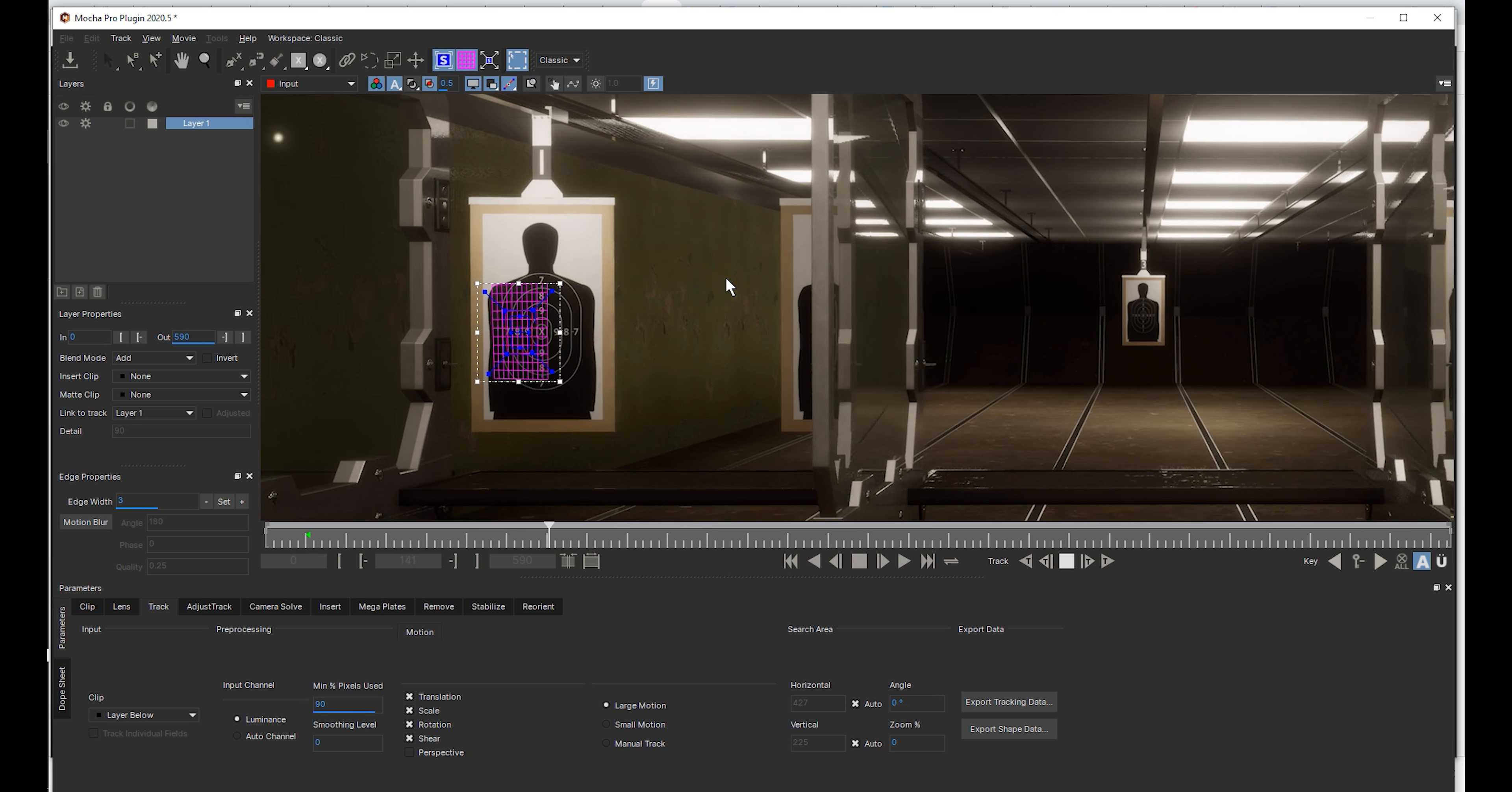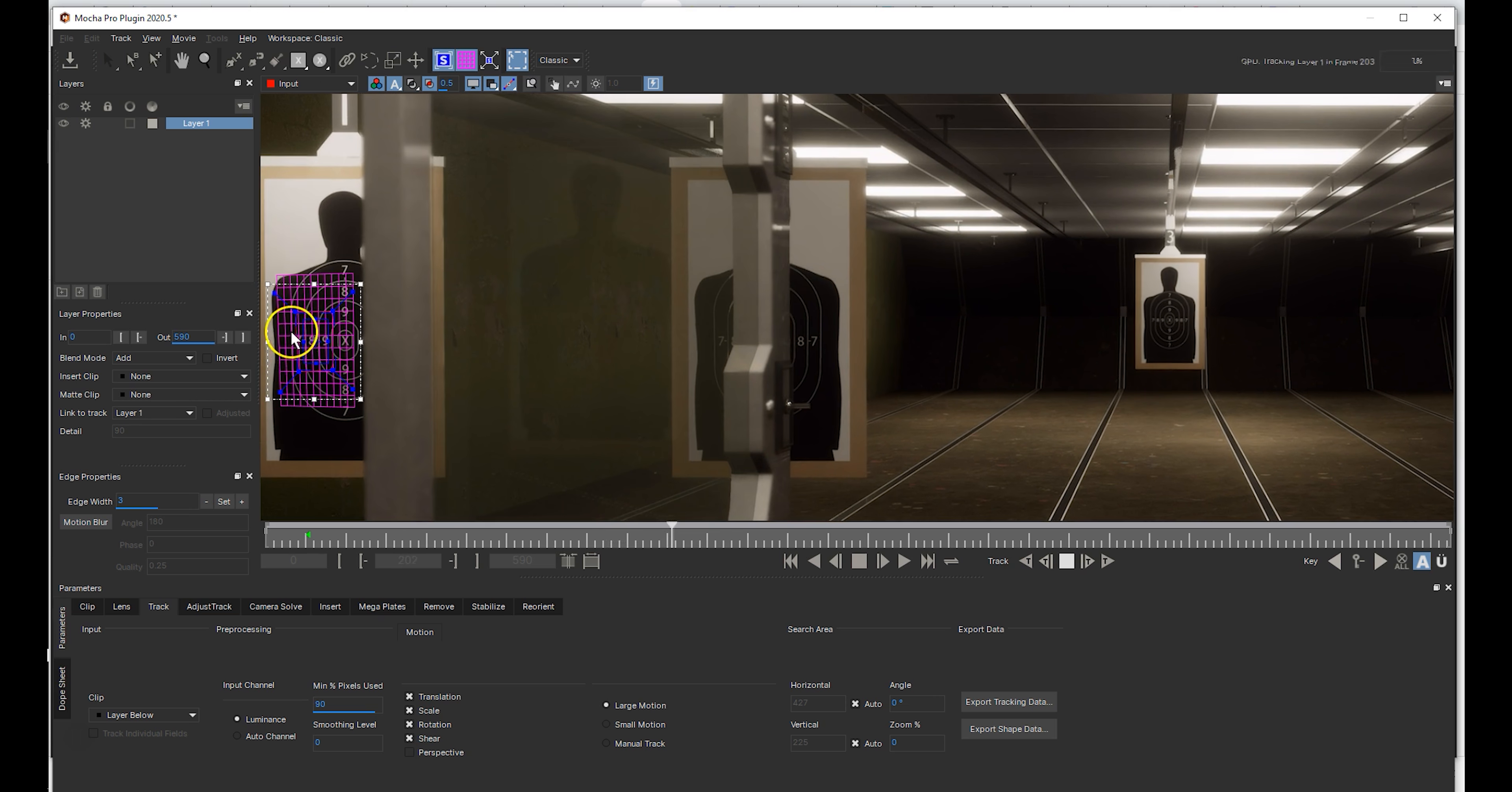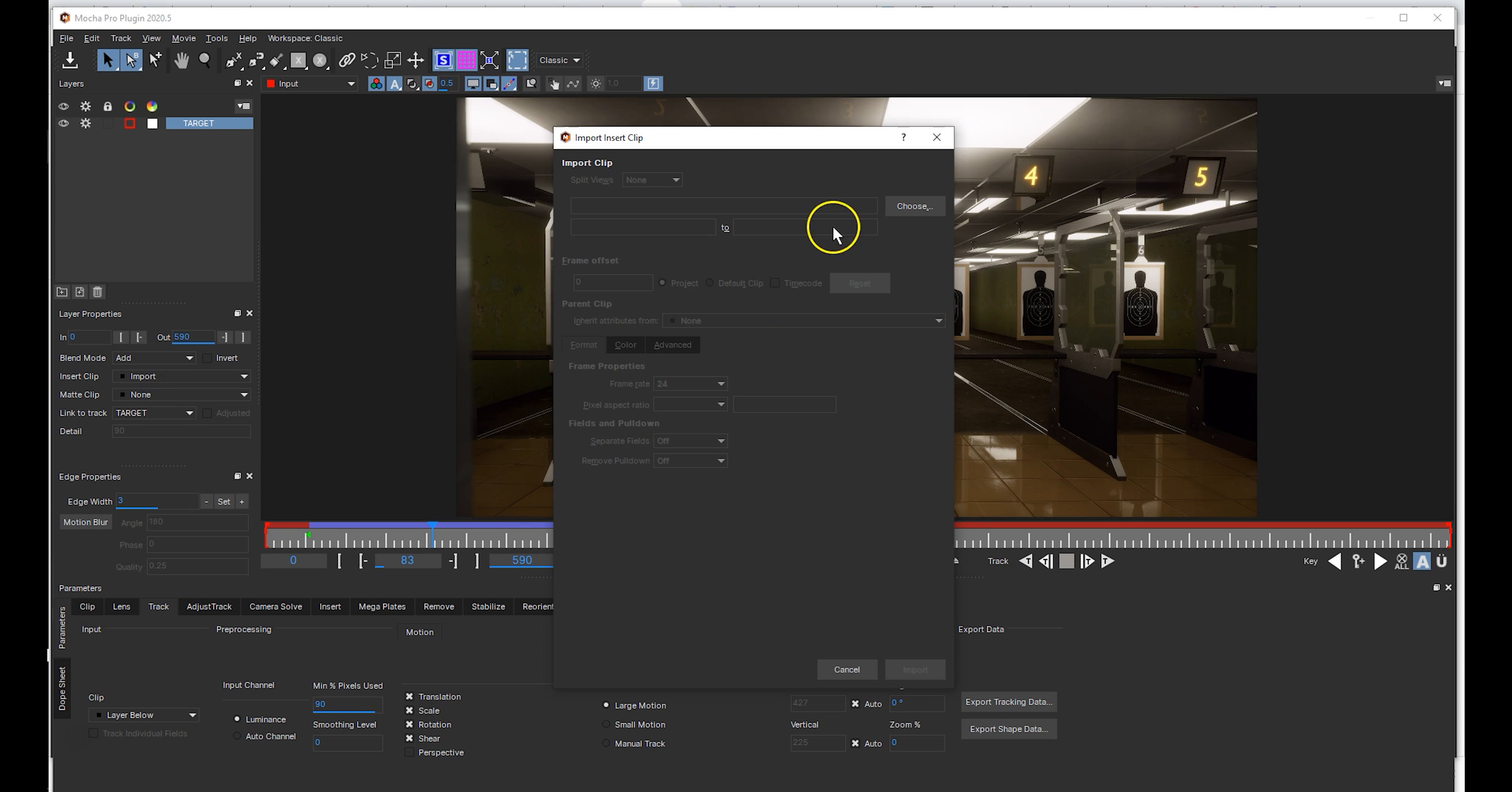Adjust your track if necessary, then go to Insert Clip, Import, and choose the first image in your PNG sequence.